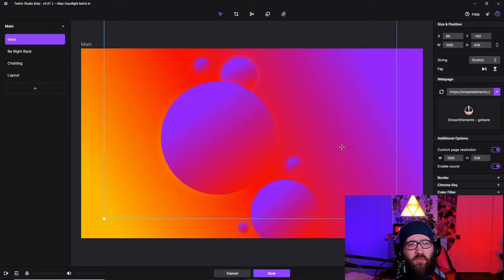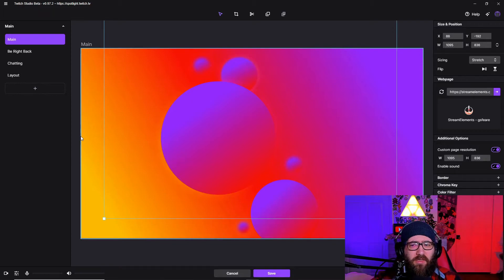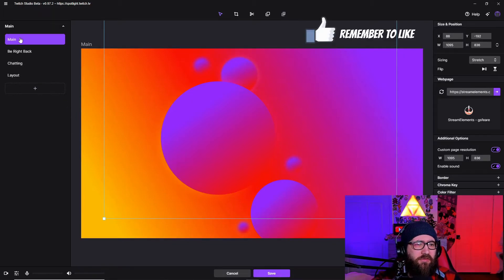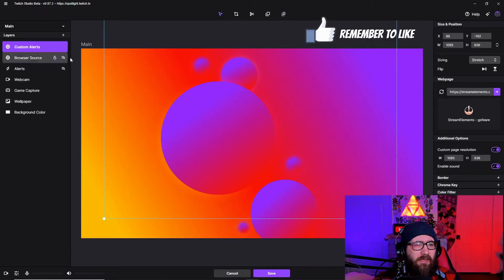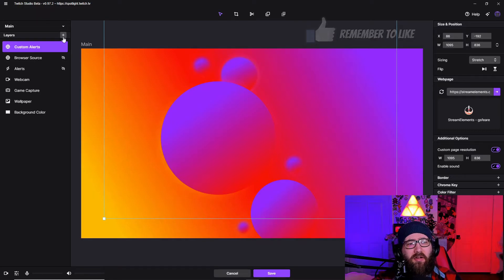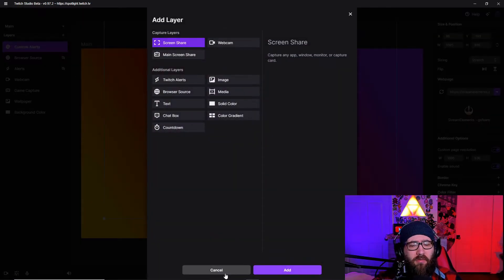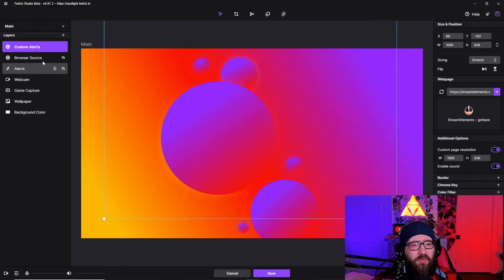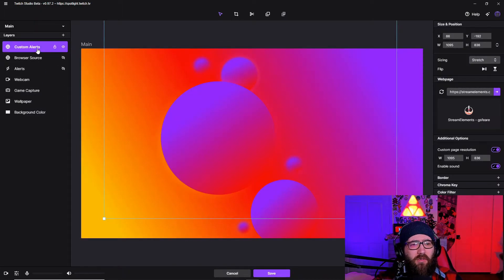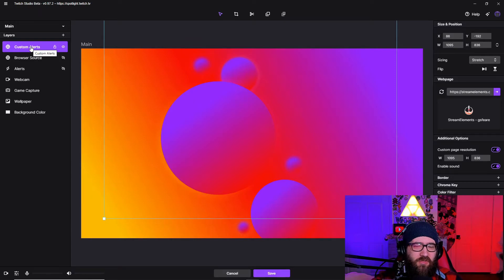It's going to greet you with this page, whatever your overlays are. So then we go to main. You're going to add a layer, whatever layer you need to add browser source. There we go. And once it comes to that you are going to rename it, you know custom alerts, whatever it is. You don't have to rename it at all.